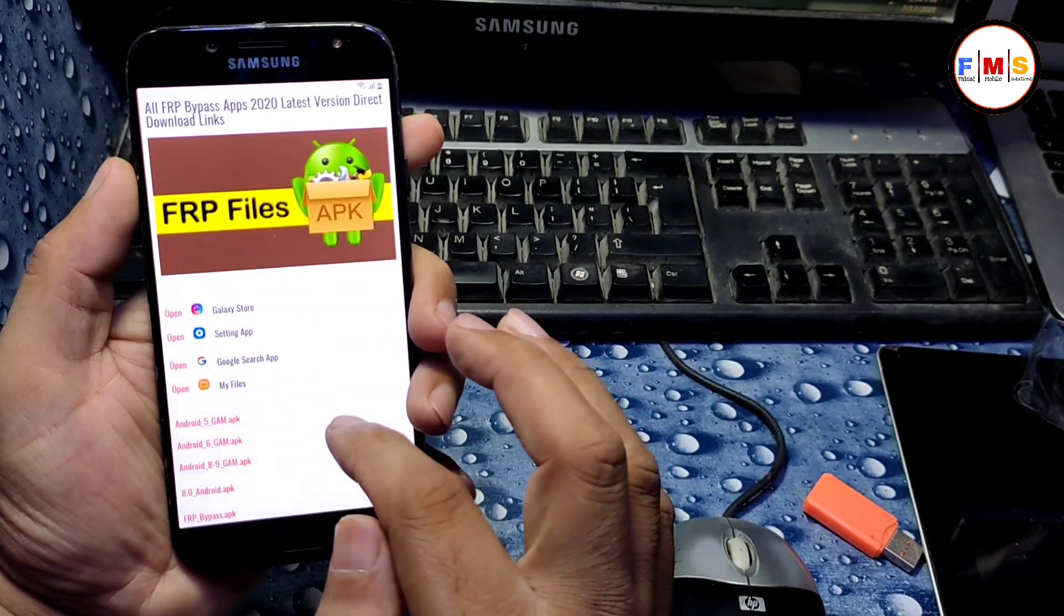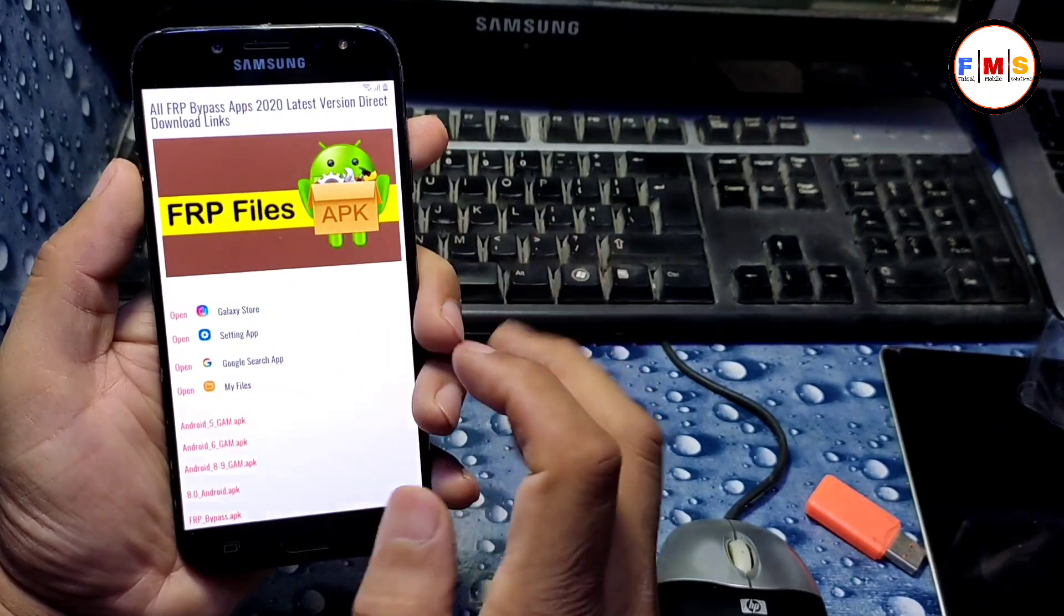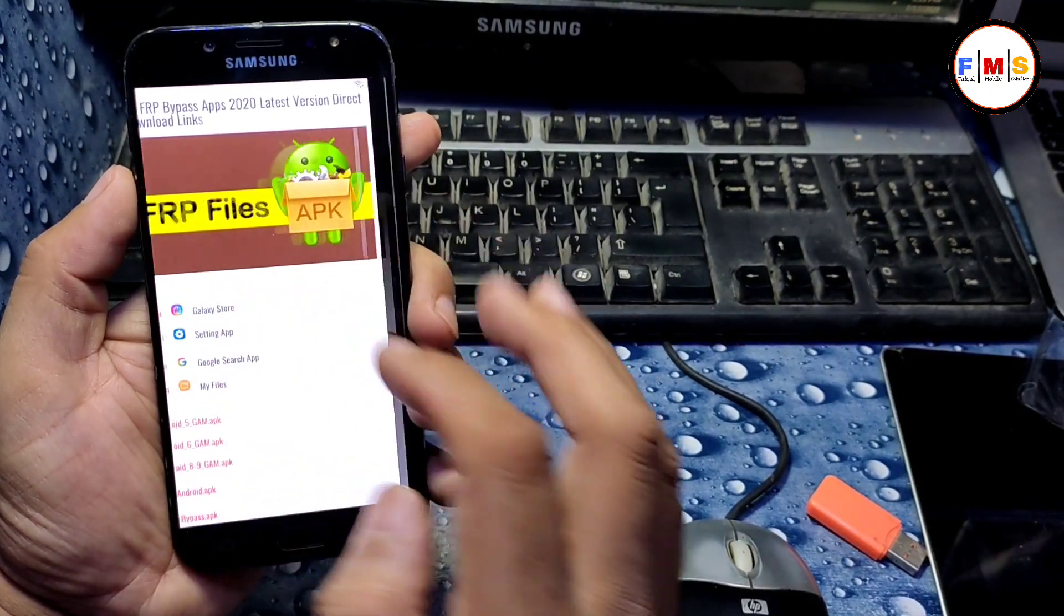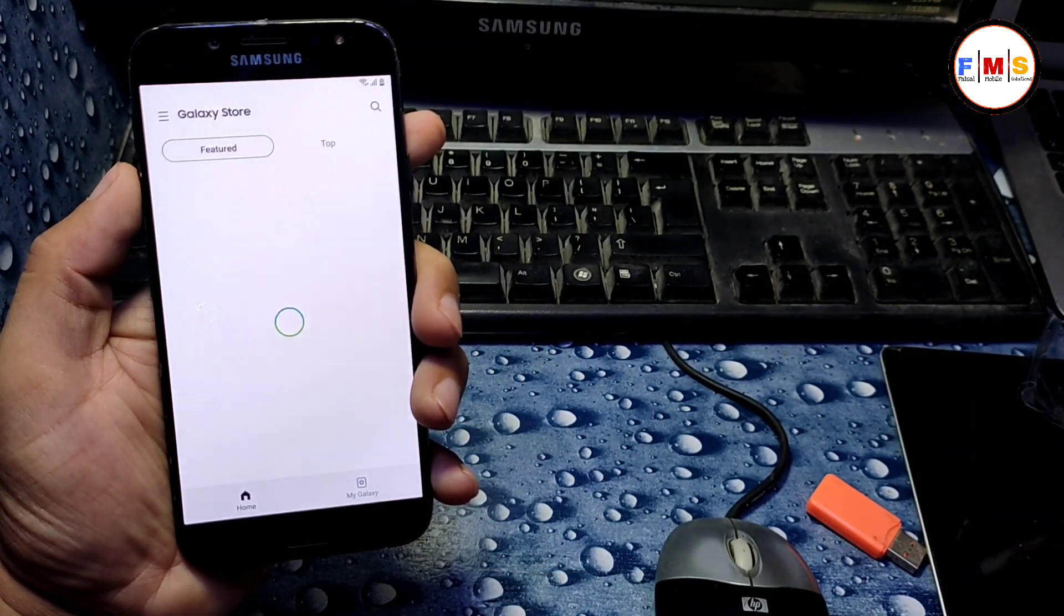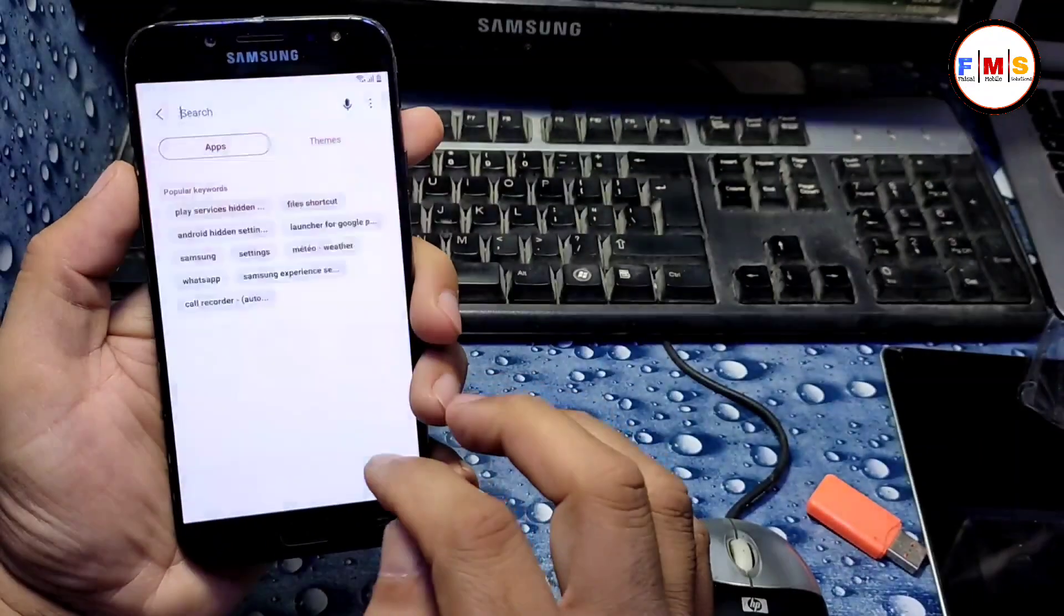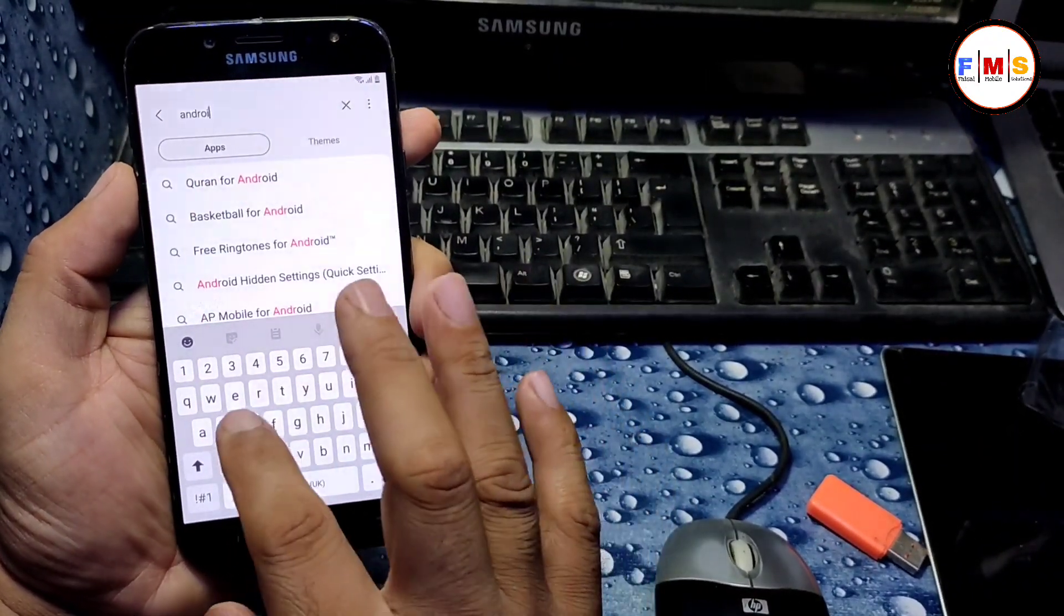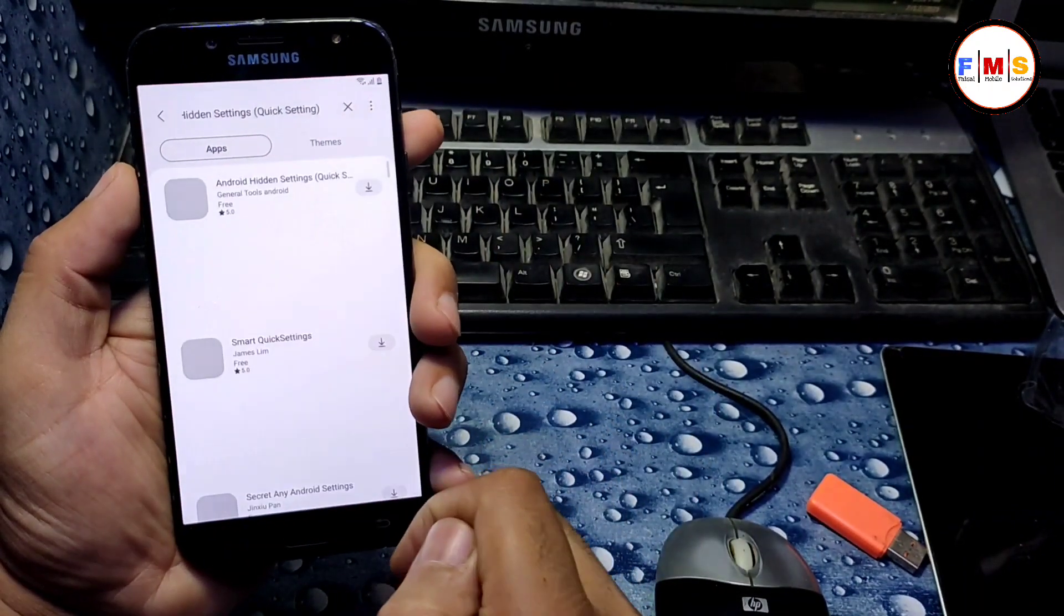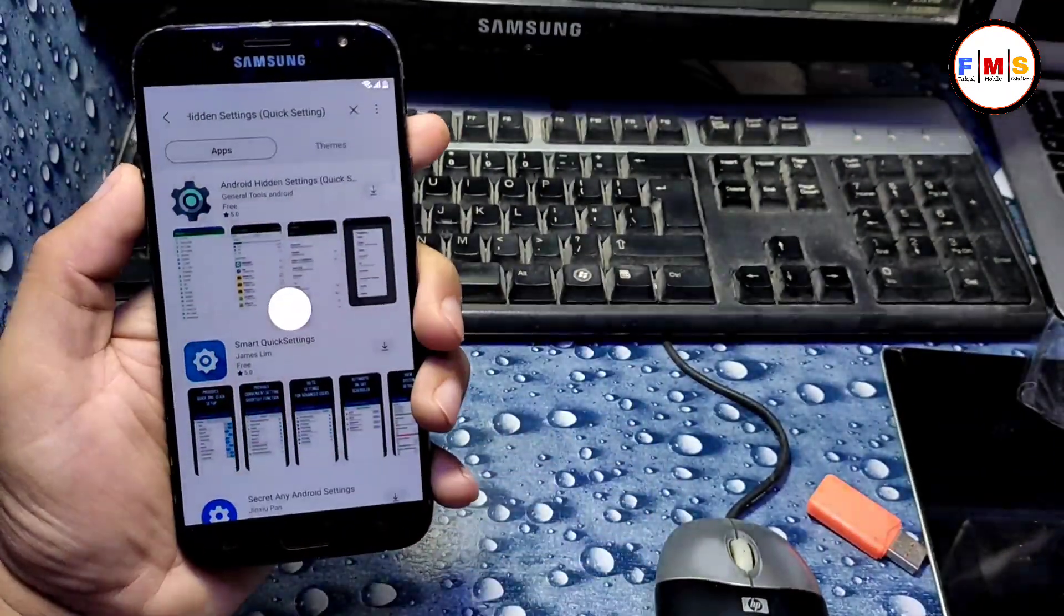It's not going back to home screen, so we just need to click on Galaxy Store again and it will take you to the Galaxy Store directly. Now here we need to search for Android hidden settings. You can find it here. Click on it. Now click on the arrow button to download it.